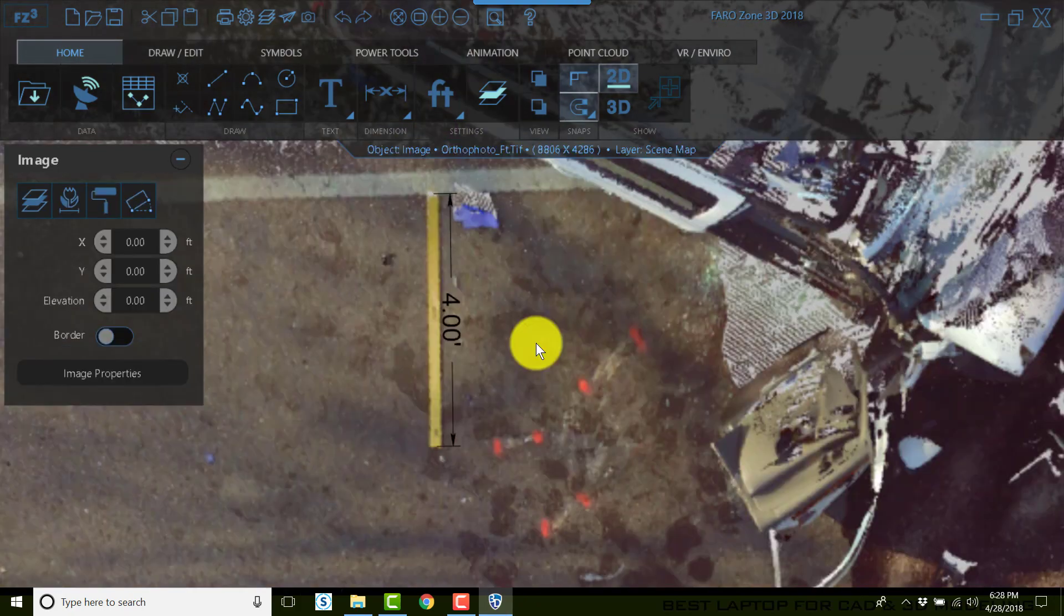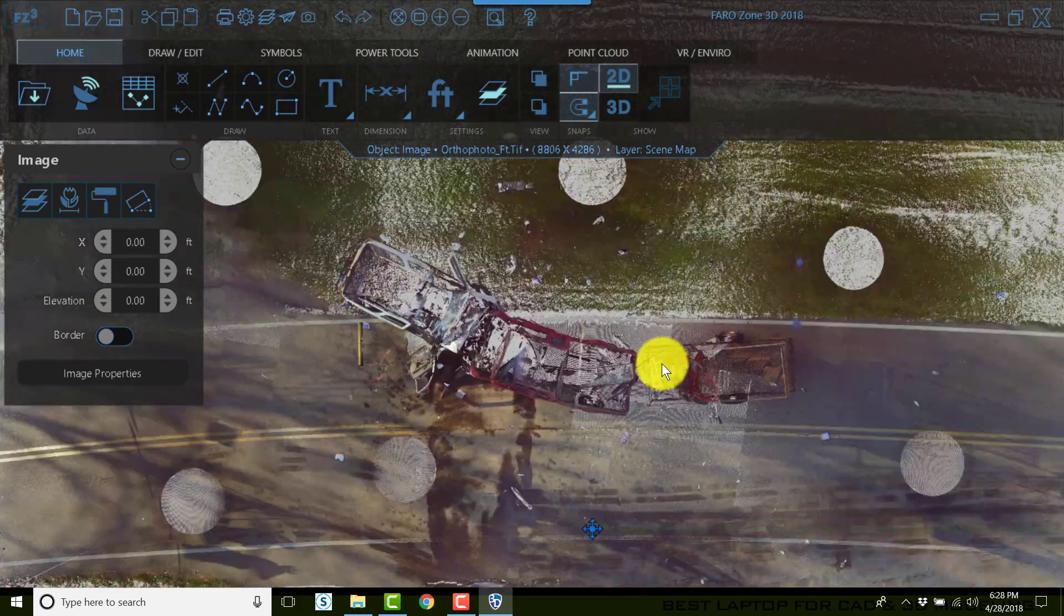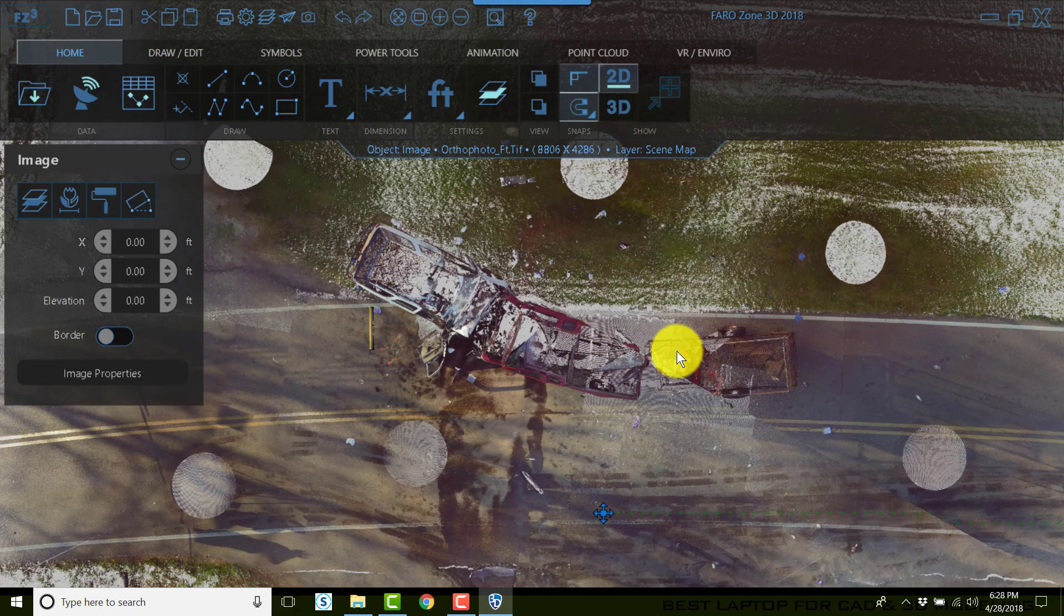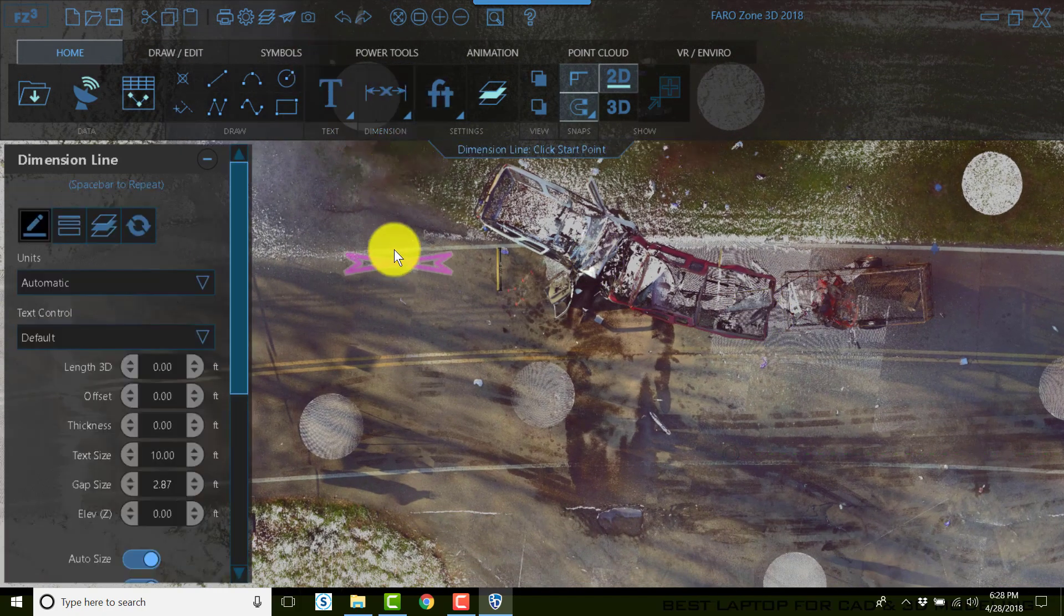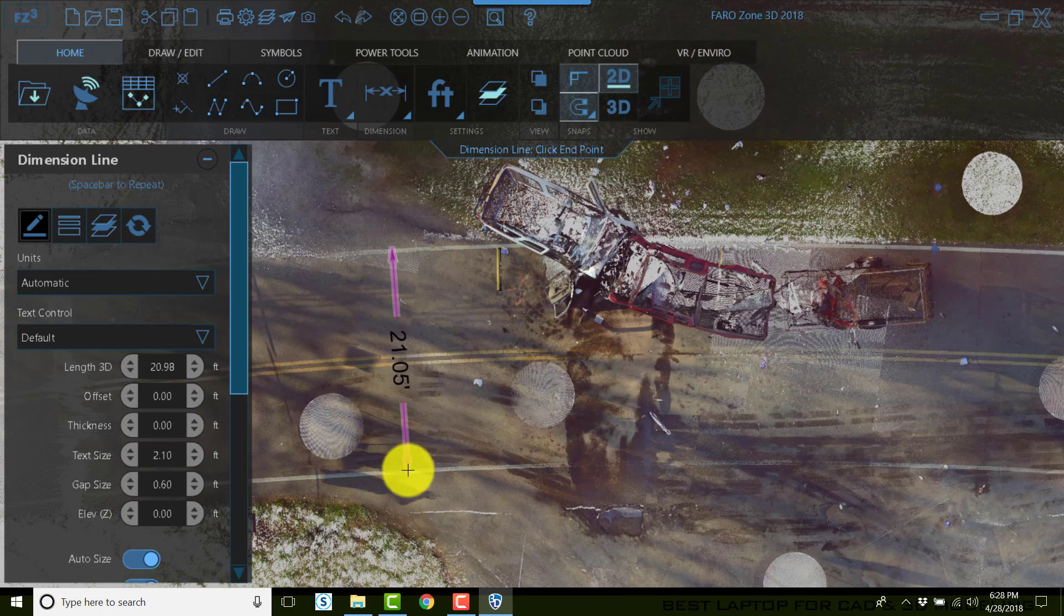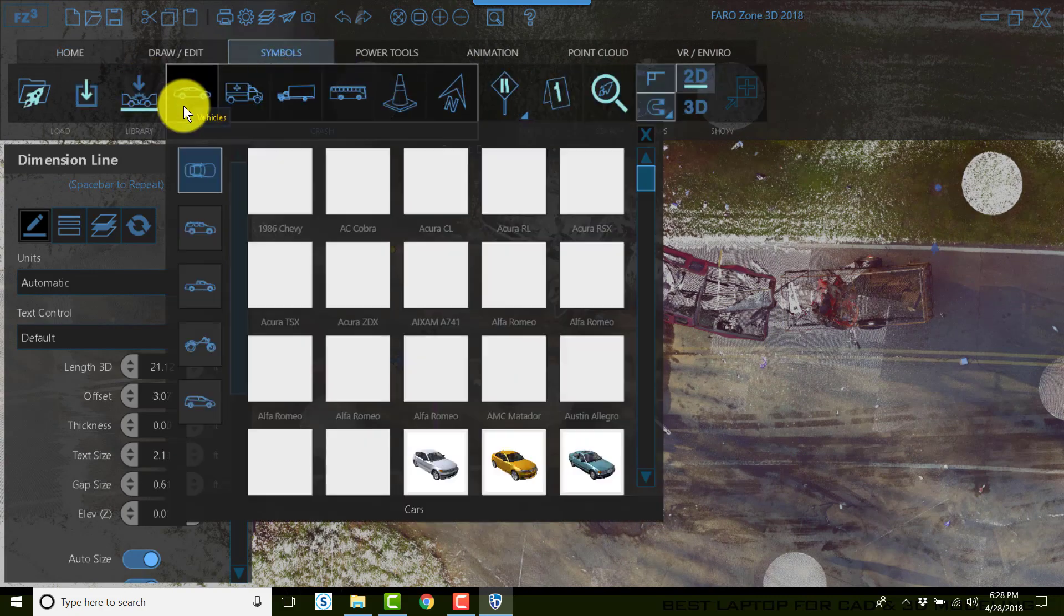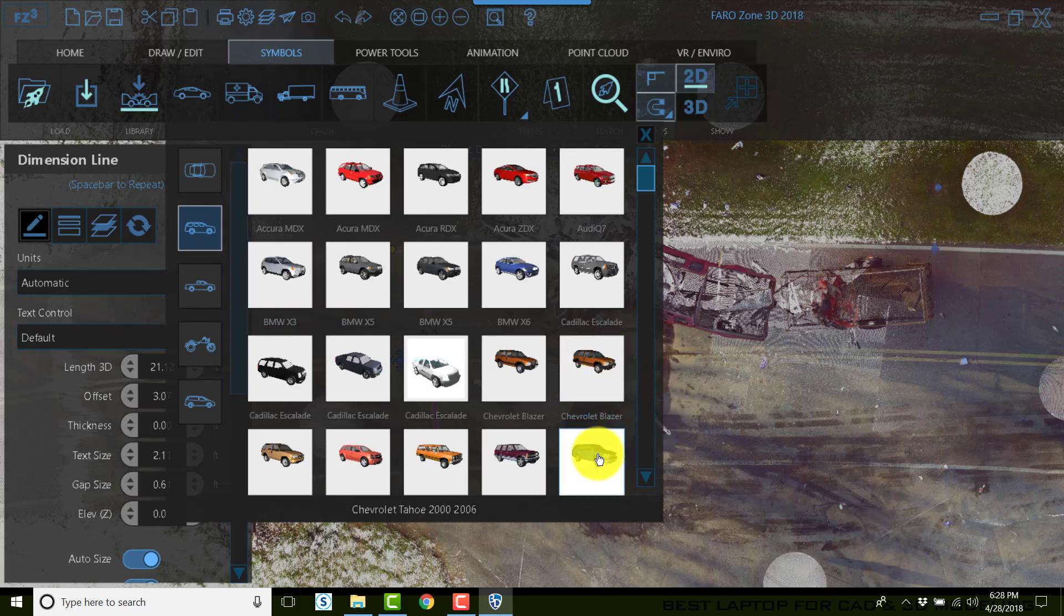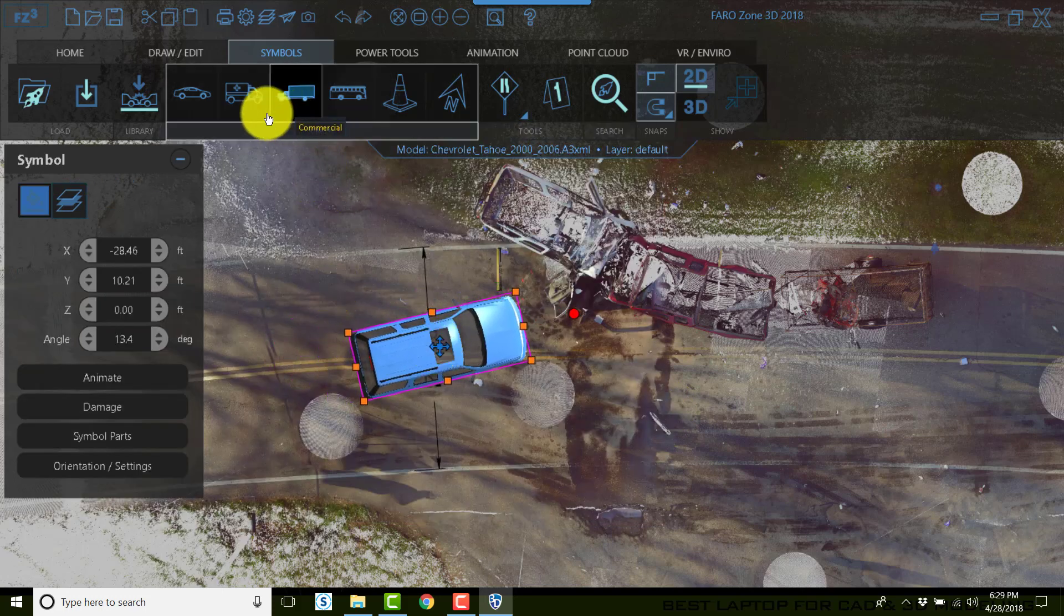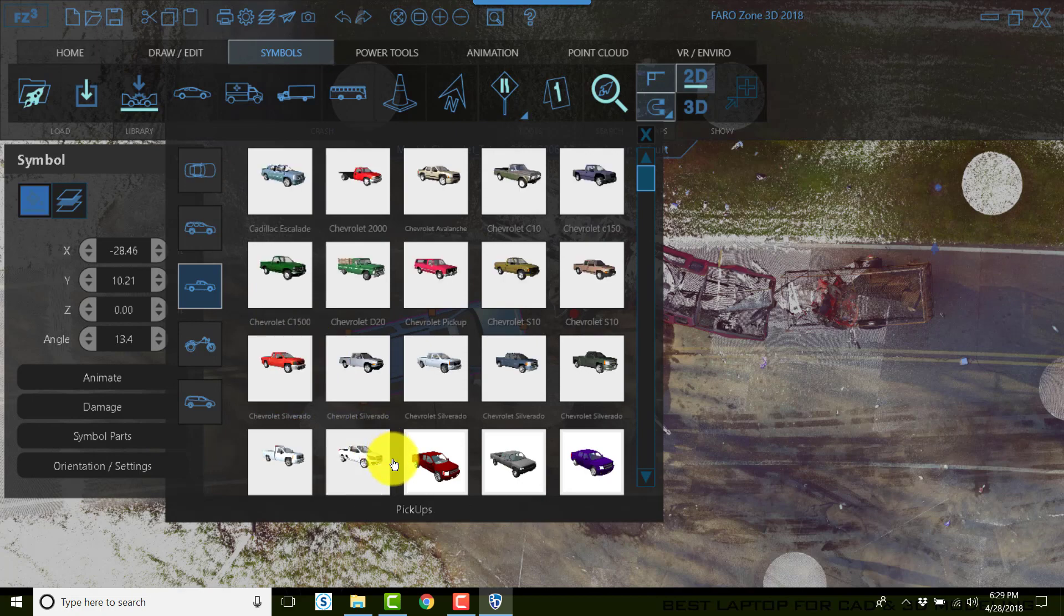The scale bar is indeed four feet long. Now anything we want to measure on this ortho photo will be accurate and to scale. For example, the roadway width. You can add symbols. We can add symbols to show how these vehicles impacted one another.